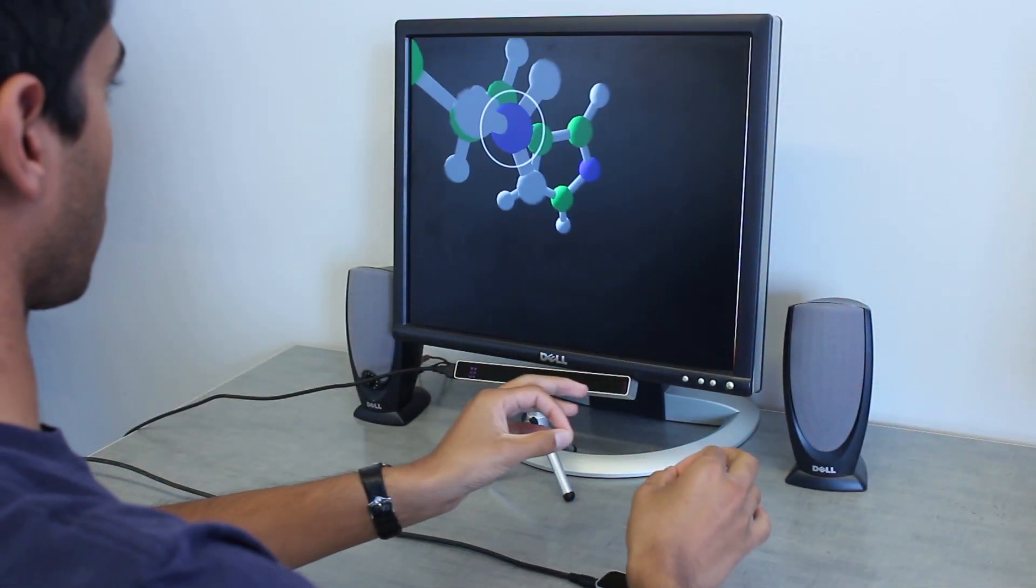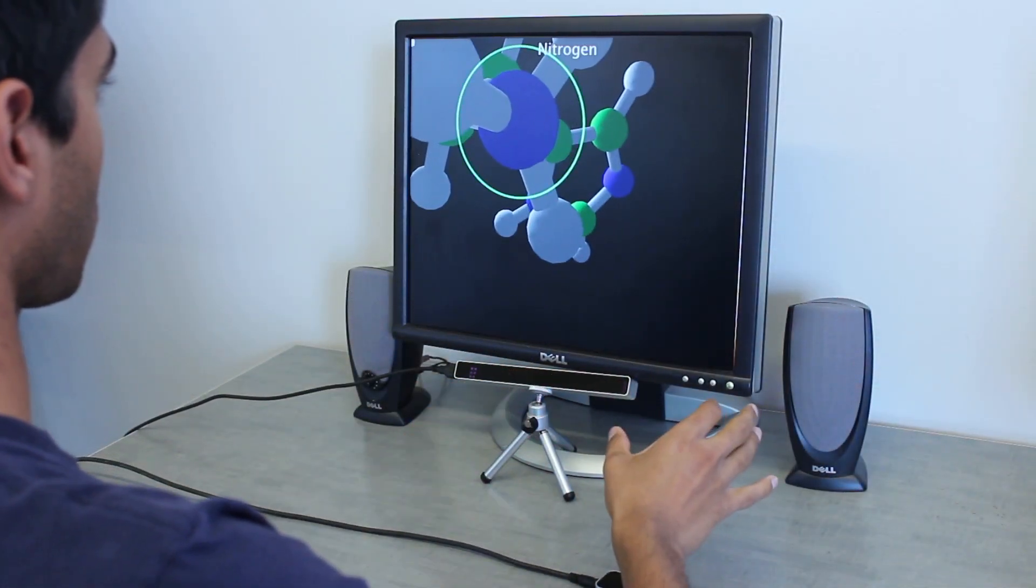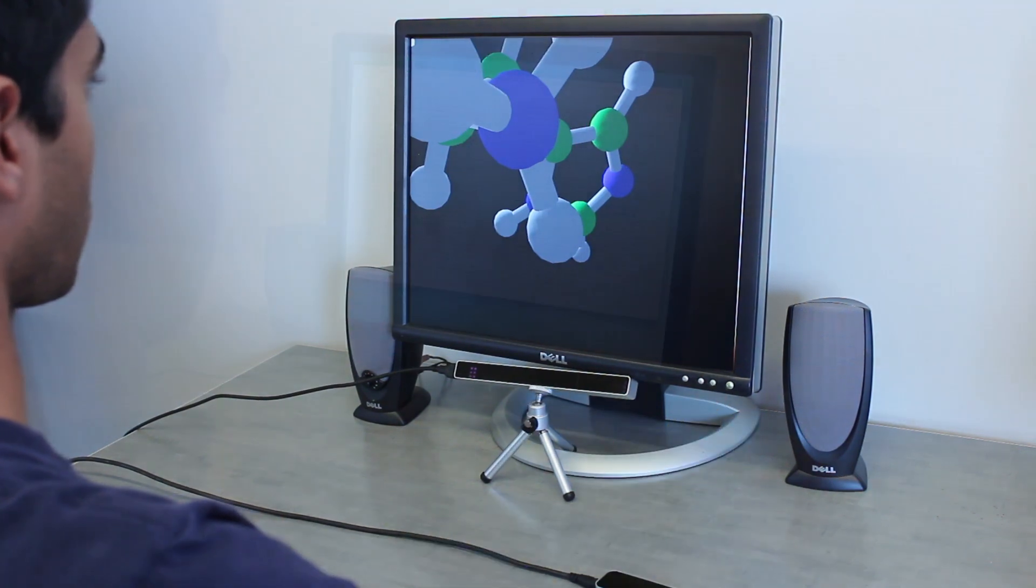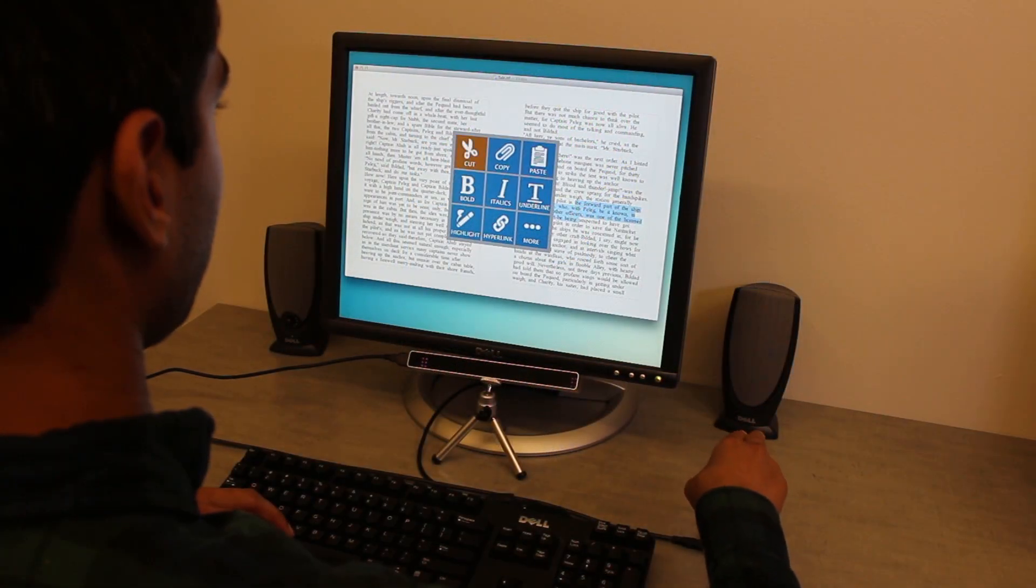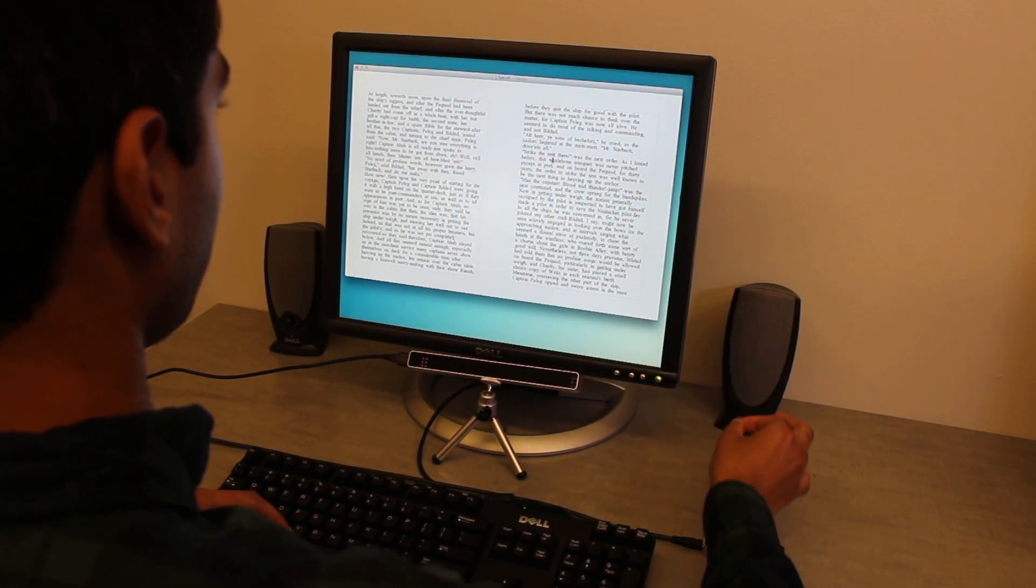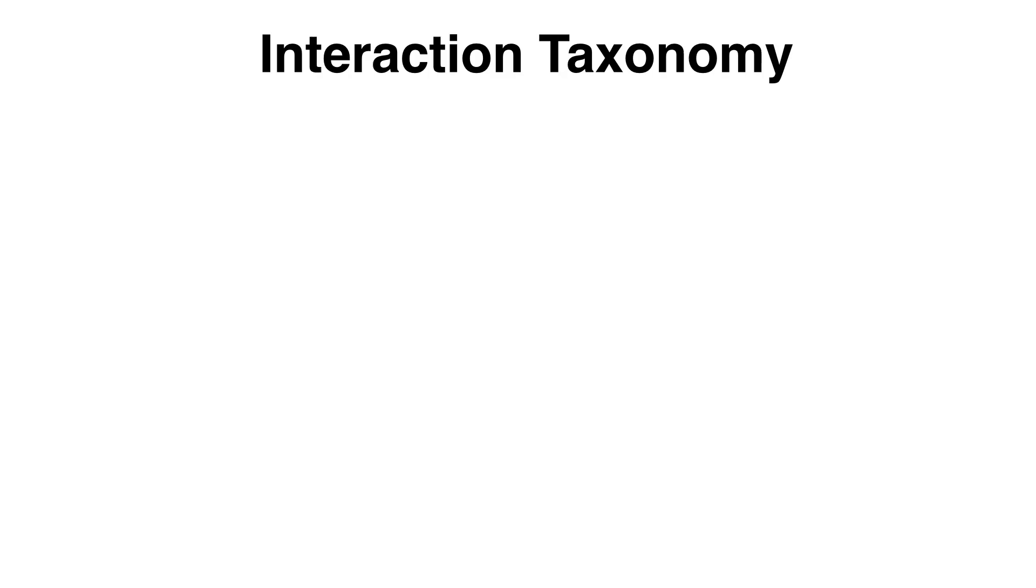We propose a multi-modal approach, fusing gaze and gesture input to enable rapid, precise, and expressive touch-free interaction. Gaze is used to denote a target or region of interest, and the hand is used to act on that target. This separation of tasks forms the basis of an interaction taxonomy.